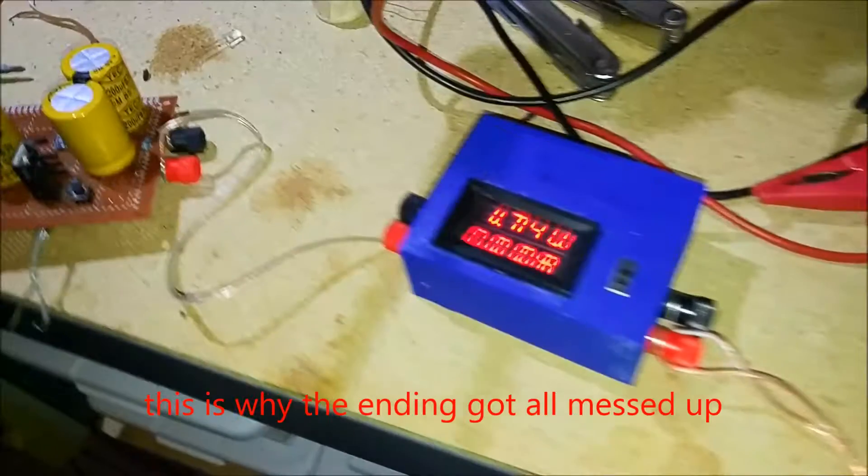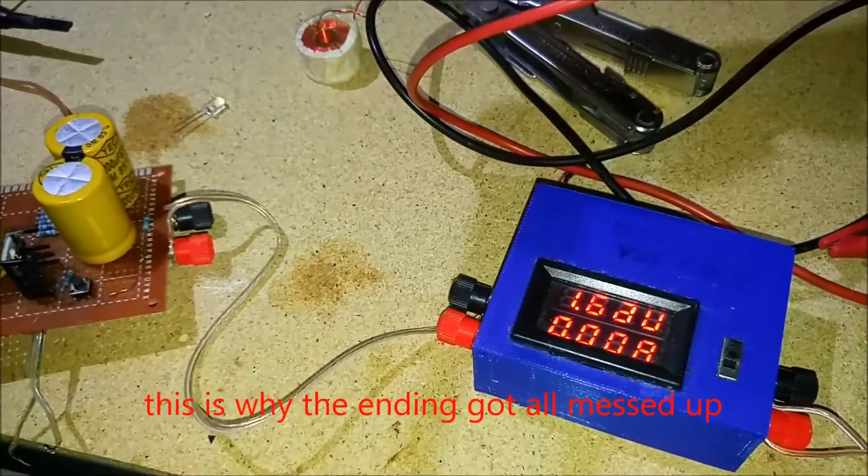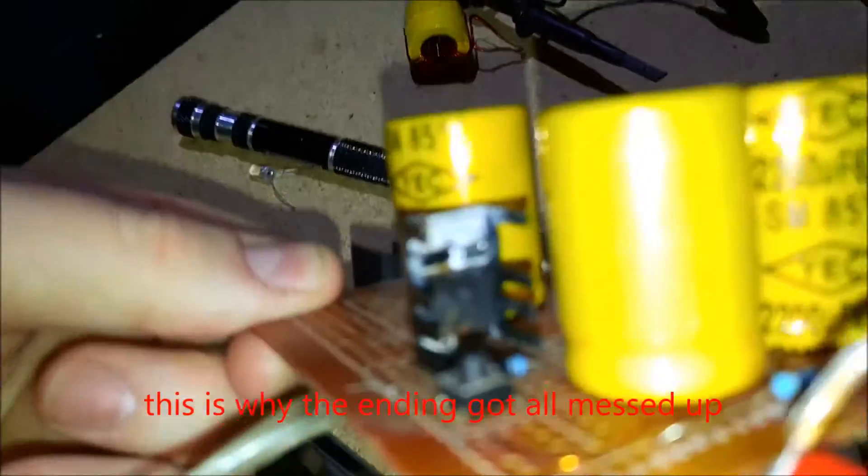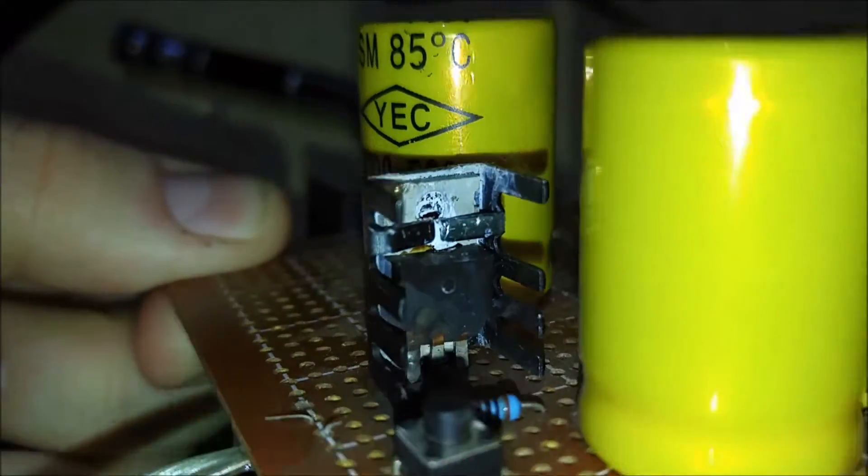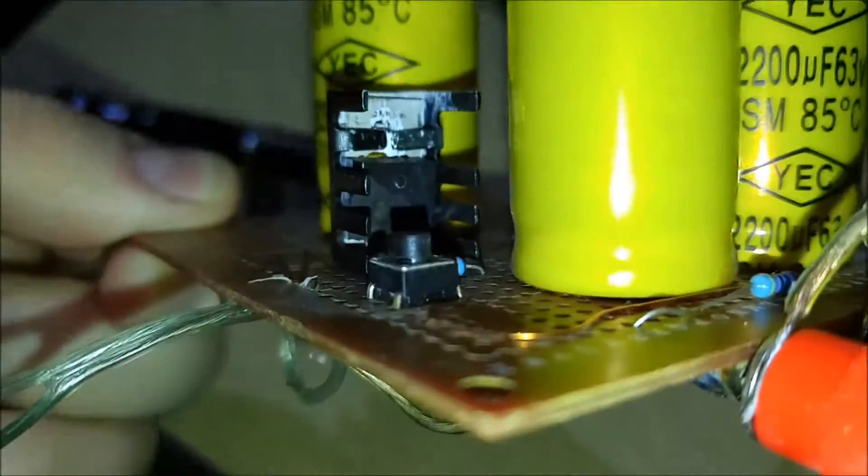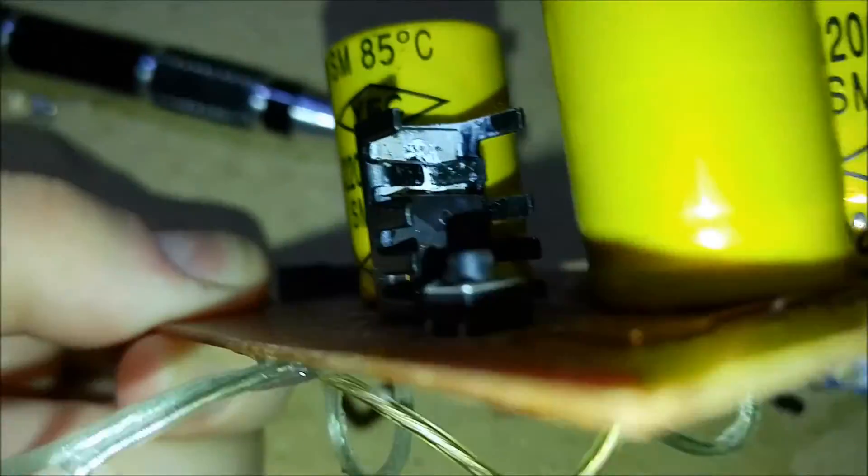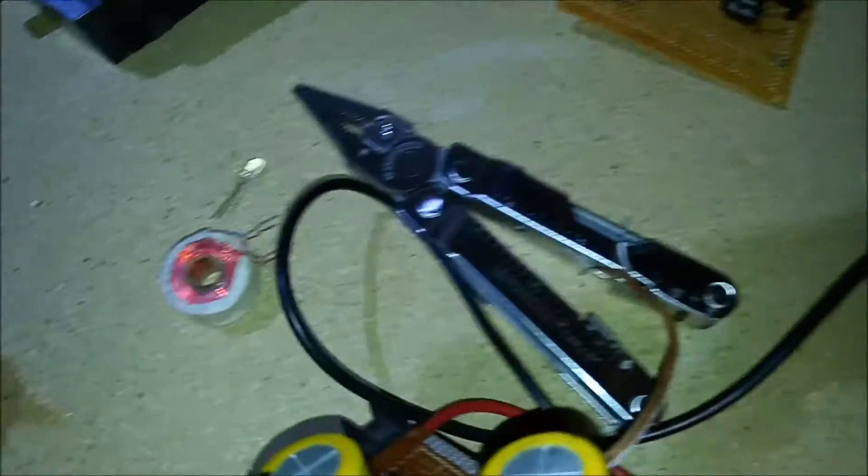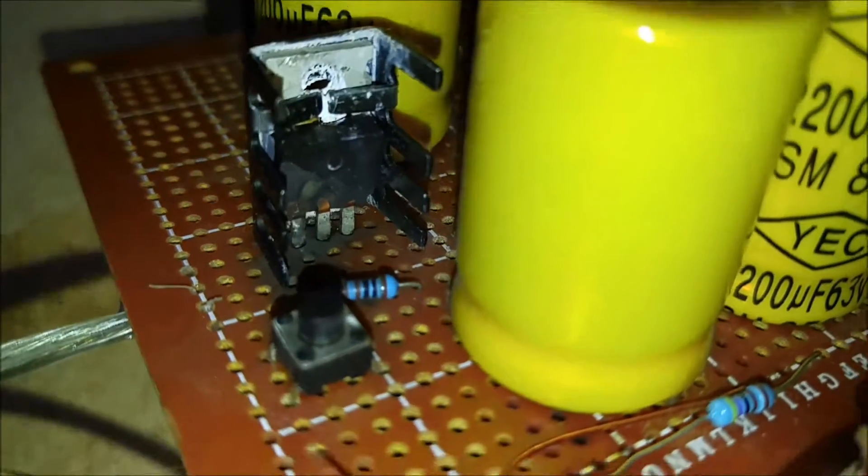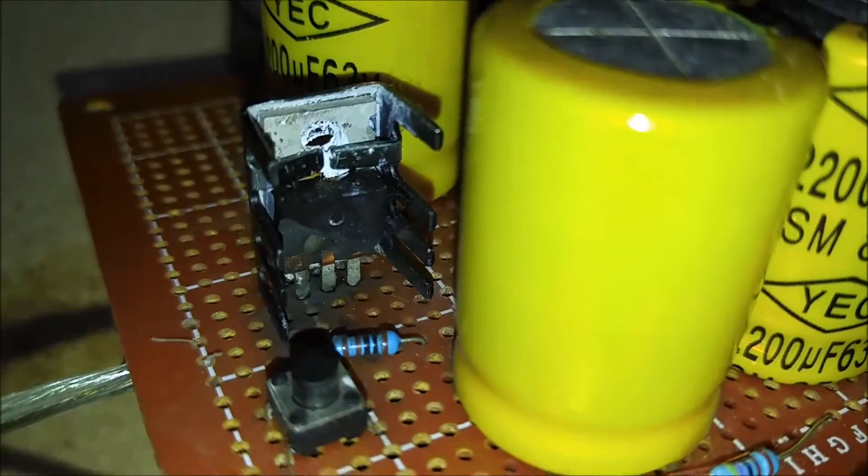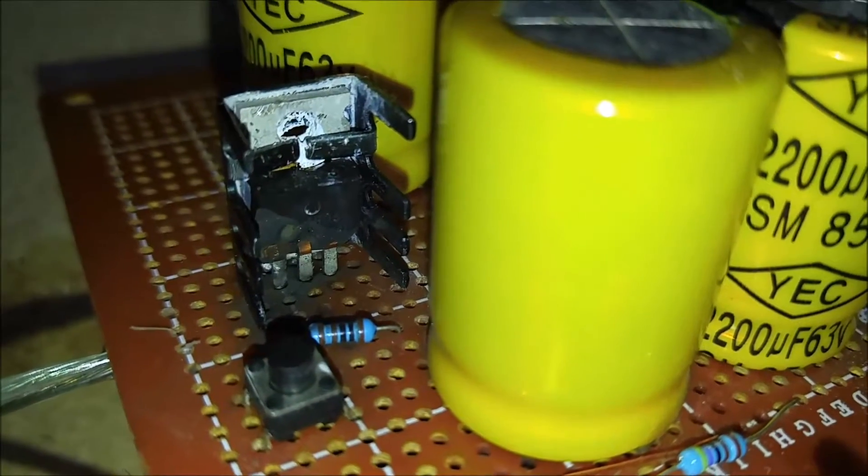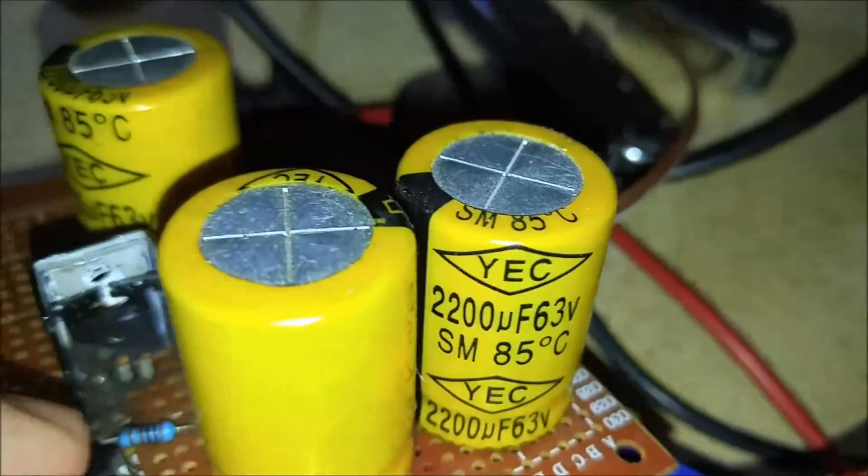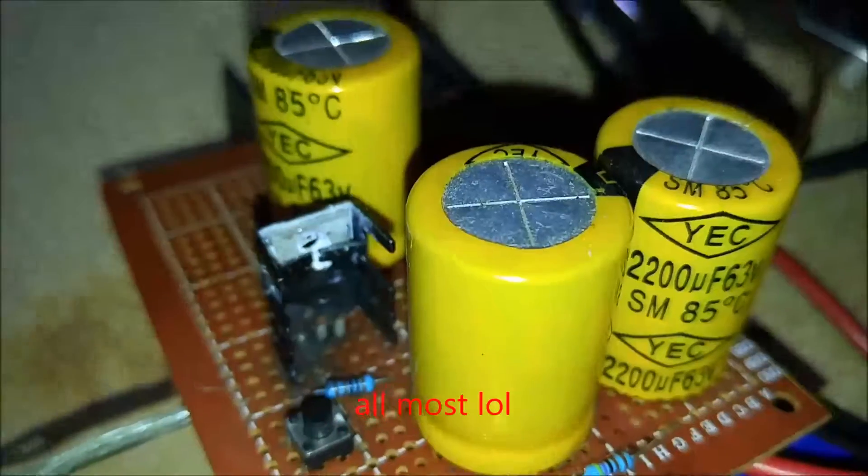So the transistor just exploded. Right there you can actually see parts of it kind of blown up. I don't know if I can... smells so bad. Let's see if I can get something to hold this up here. Yeah, you can actually see it kind of blown up right there.